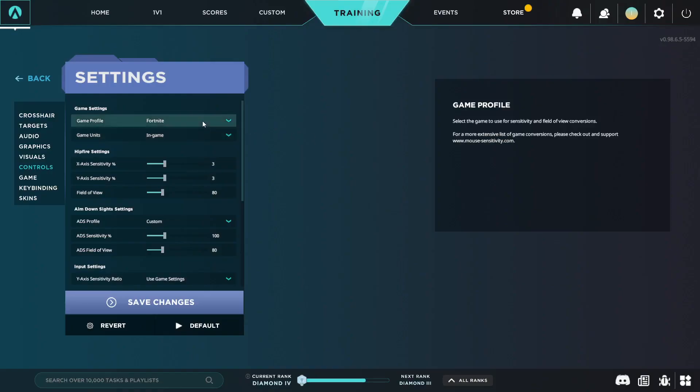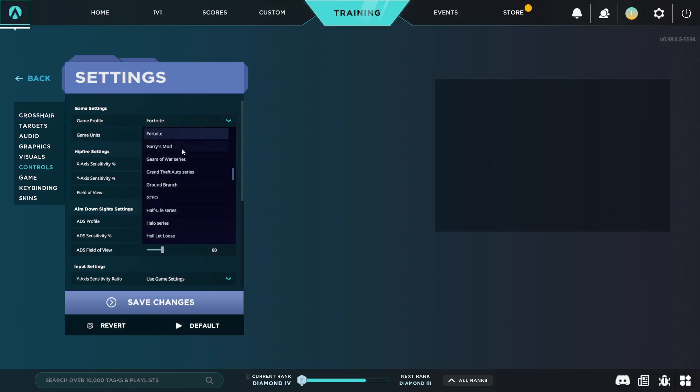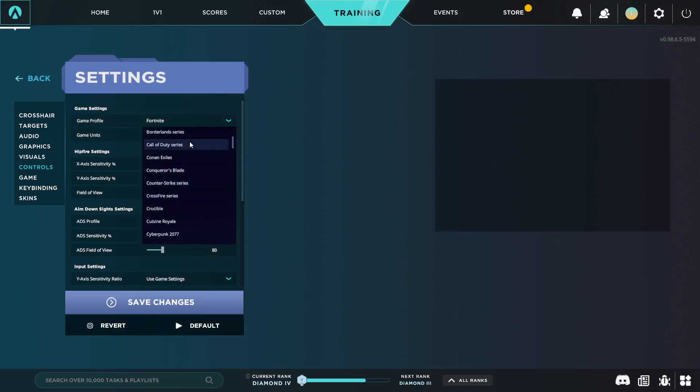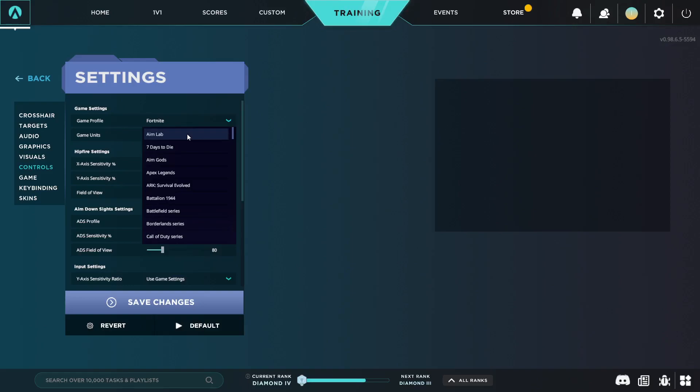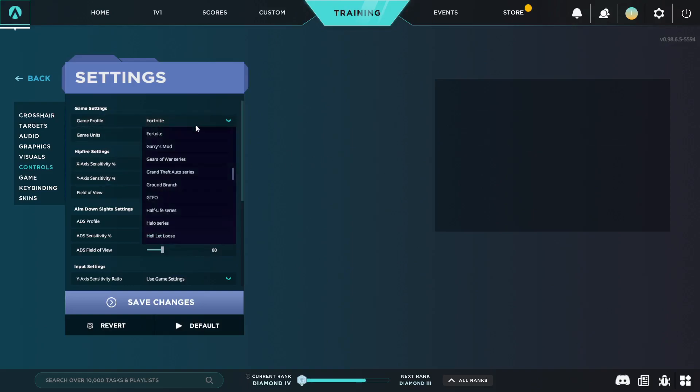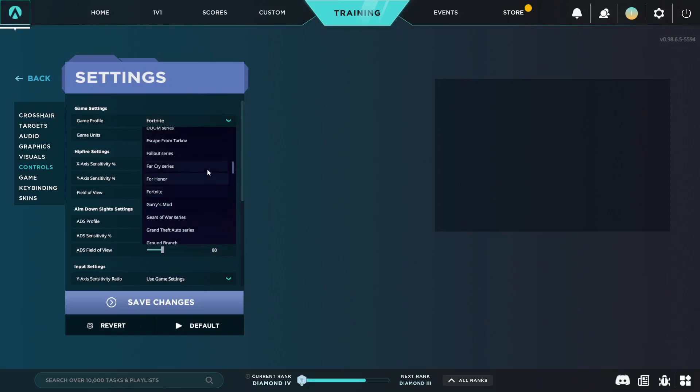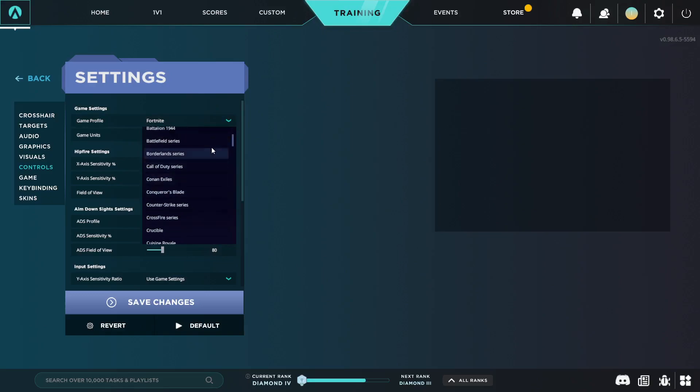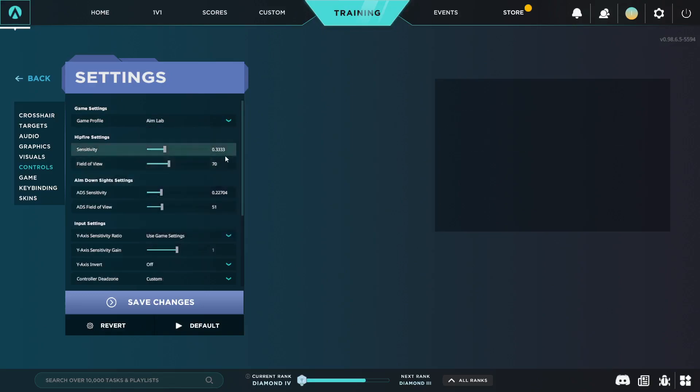So we're going to go back to Aim Lab. You're going to go to game profile and you're going to set it to Aim Lab at the top. I think it automatically converts over. As you can see right here it says three, this is my sensitivity currently. And if I switch over to Aim Lab, it's already the sensitivity that we just got from the converter. As you can see, that's the correct sensitivity.